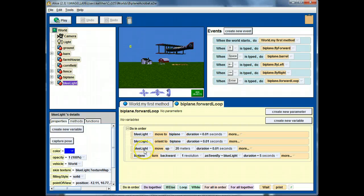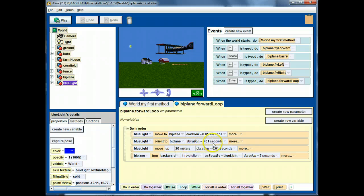Then, I move the blue light up 20 meters. And, again, notice I'm using a very, very short duration.